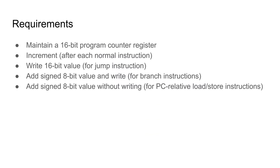The main requirements are that it must be able to maintain this register, be able to increment, be able to receive a new address, that is for absolute jumps, that it can add a signed 8-bit value for branches, and it must be able to add an 8-bit value for PC relative loads and stores.